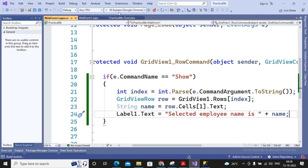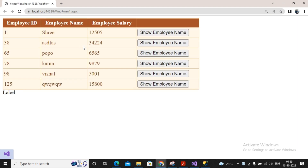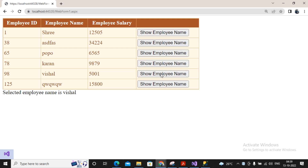I run this web form which shows all records in the GridView. When I press a button on a particular row, that row is accessed via the GridViewRow object, the specific cell value is retrieved, and it is displayed in the label. For example, clicking the first record shows 'Selected Employee Name is: Shree', then other names like QWQWQW and Vishal appear as expected.